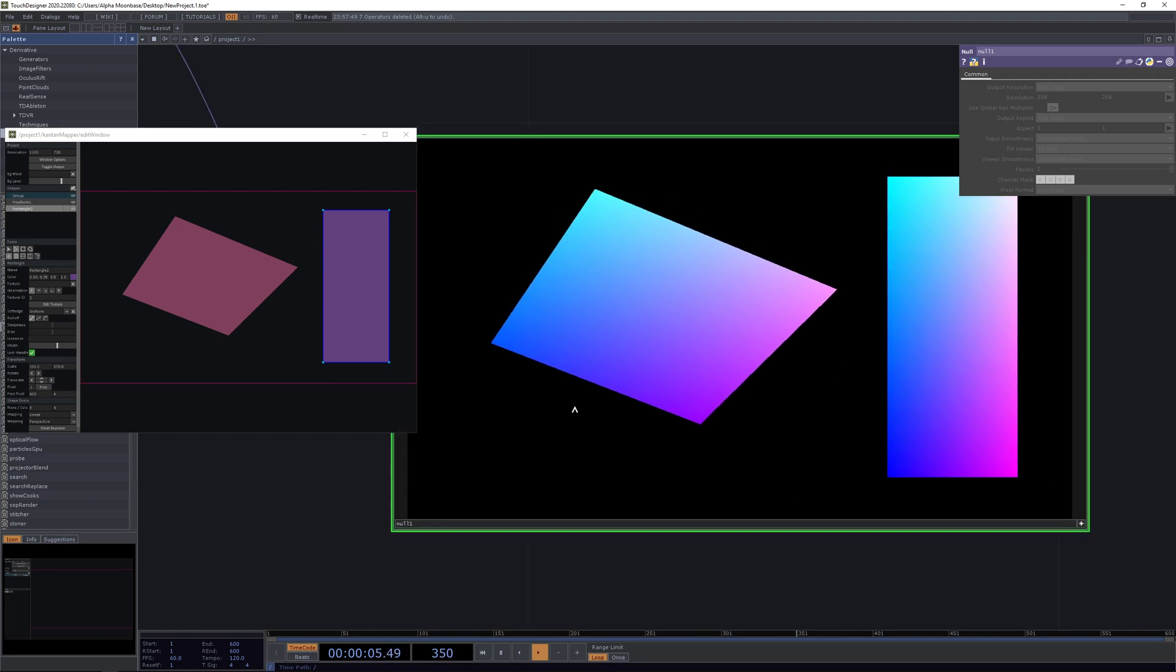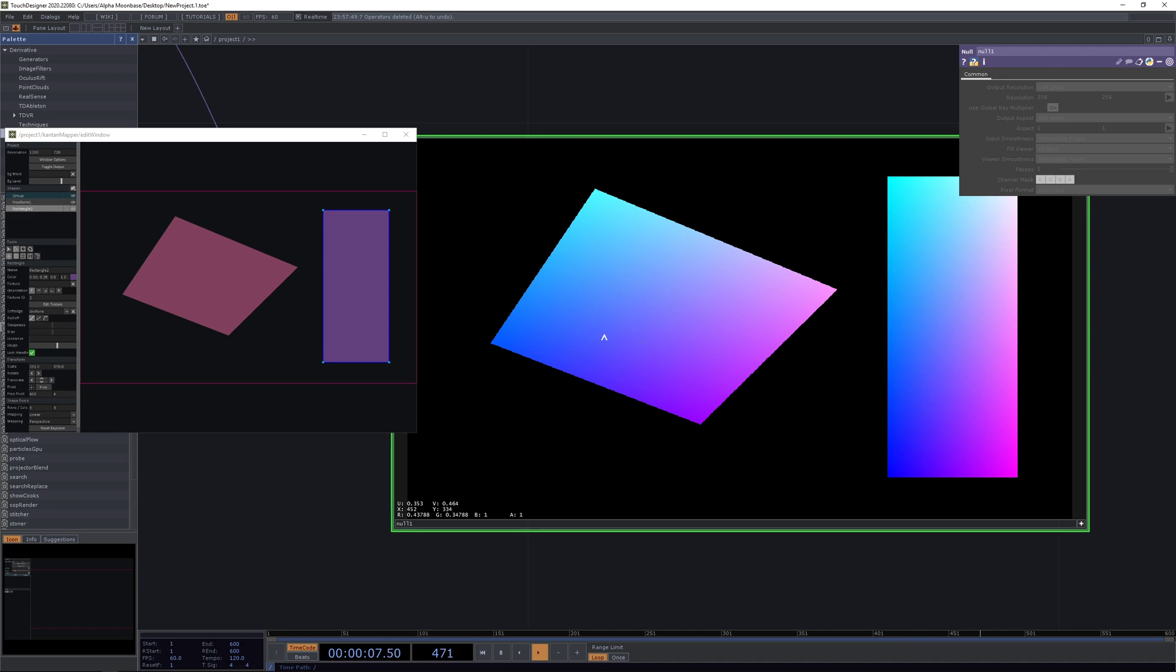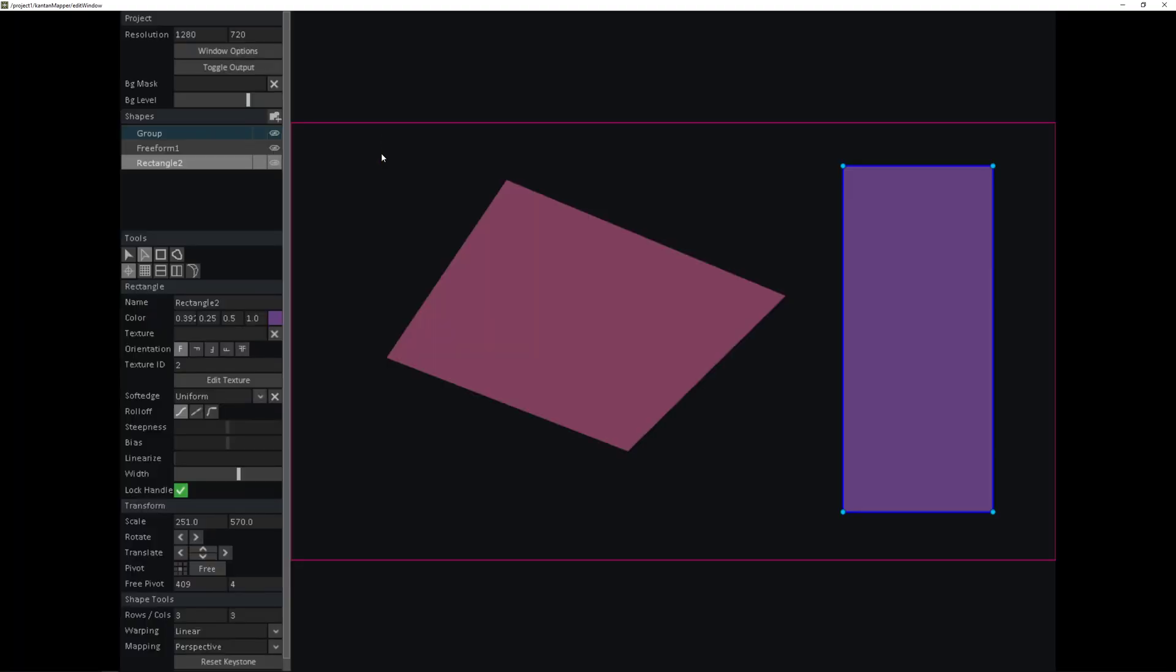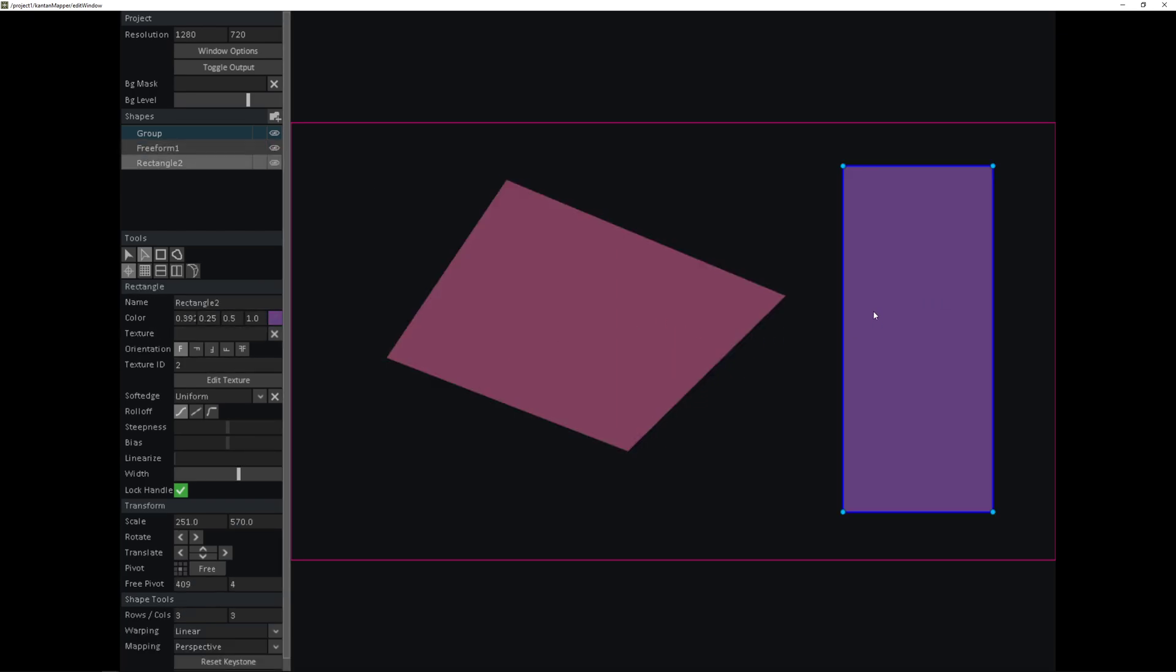When we take a look at the pixel values in this image by right clicking and selecting display pixel values, we can see that the first shape here on the left has a blue value of 1 and the right shape here has a blue value of 2.